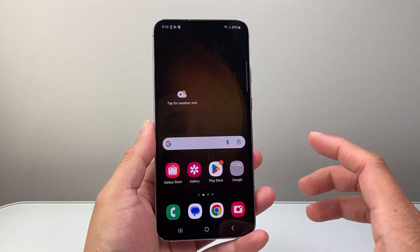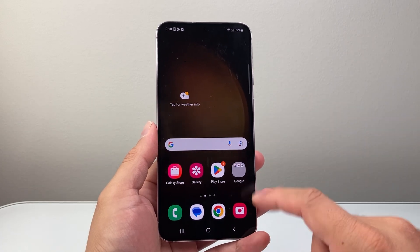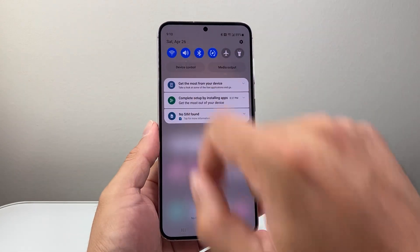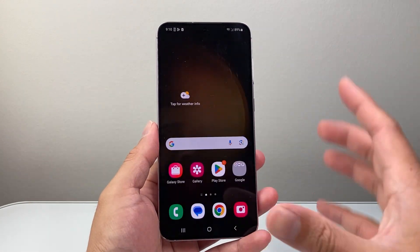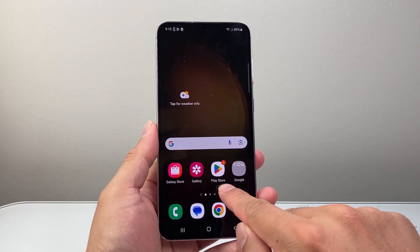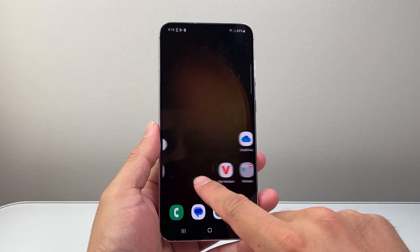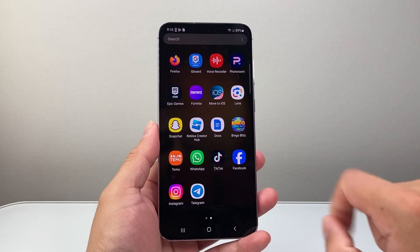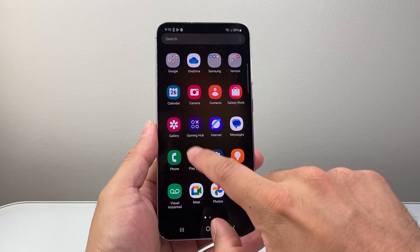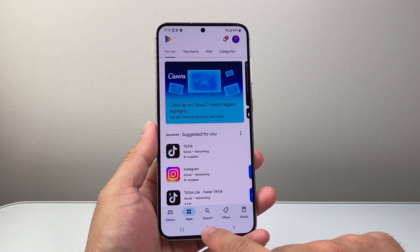The very first thing you want to do is go ahead and connect to the internet through Wi-Fi or cellular data. Now once you're connected, go ahead and find the Play Store, which should already be on the main screen. If not, swipe up and look for the Play Store app and then go ahead and open it up.